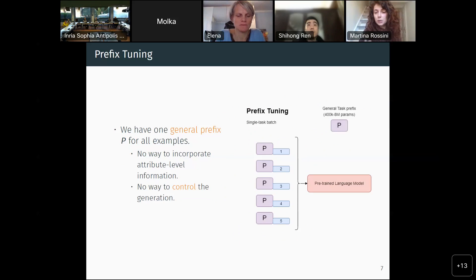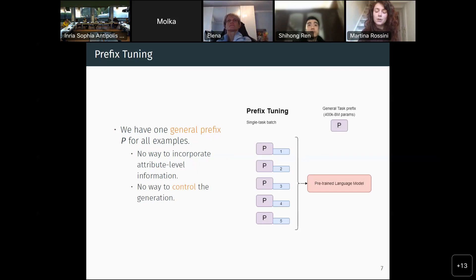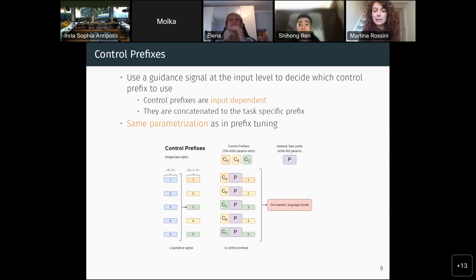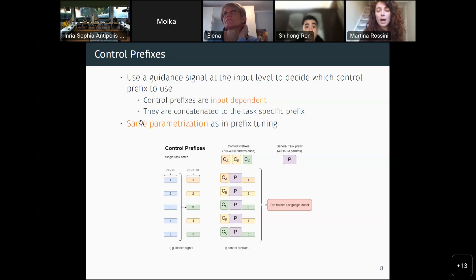In light of these downsides of prefix tuning, our attention switched to control prefixes, another interesting paper where you use some guidance signal at the input level to attach a smaller input-dependent prefix to the input. This allows dynamic prefixes while remaining as parameter-efficient as prefix tuning because the parameterization is shared — both use the same two-layer MLP. This is very nice.